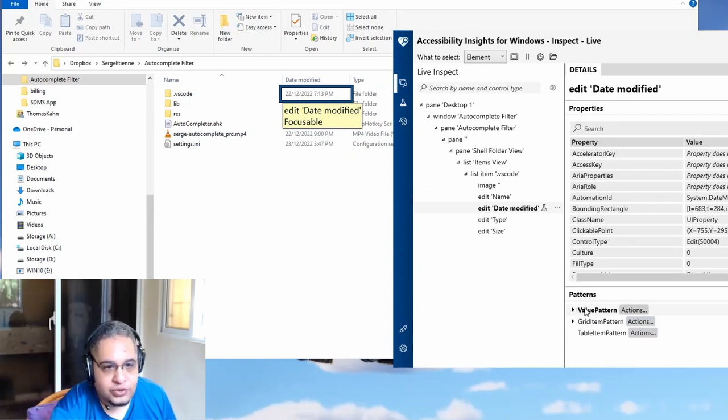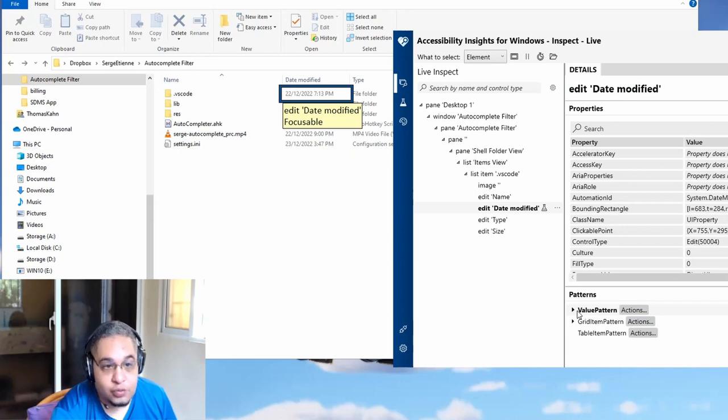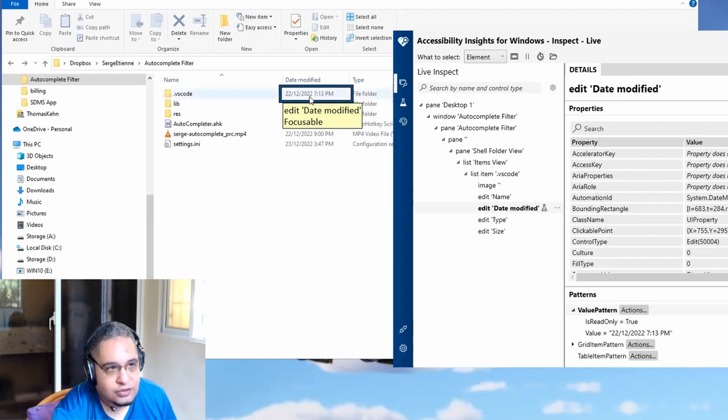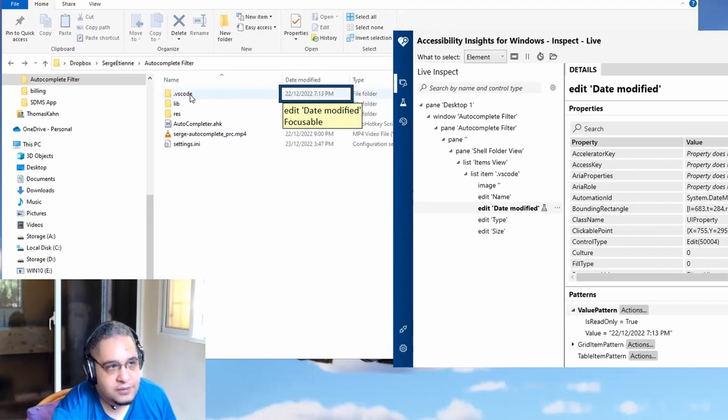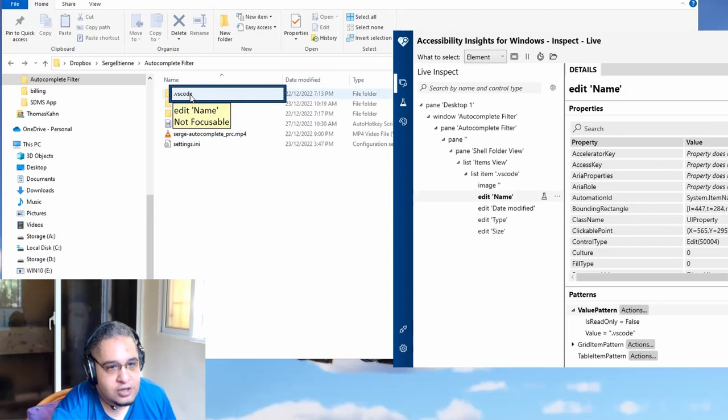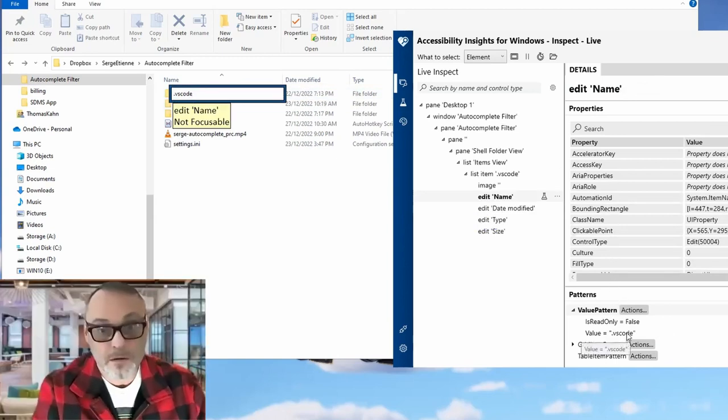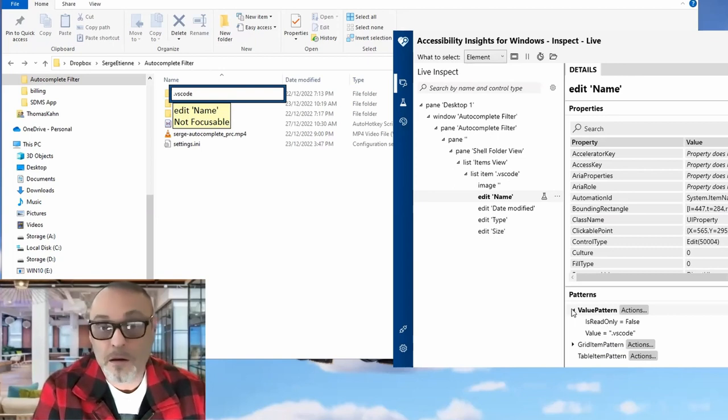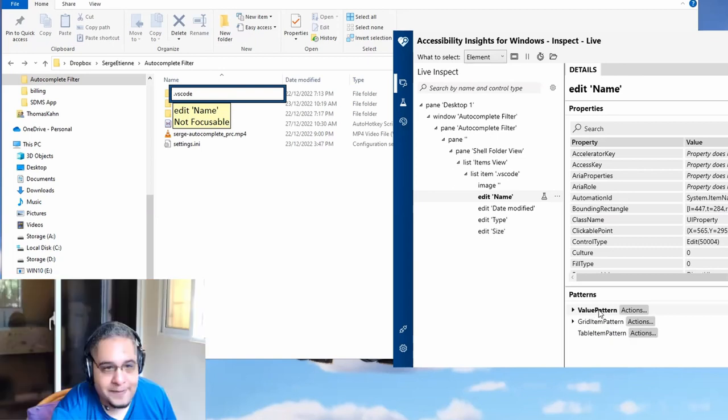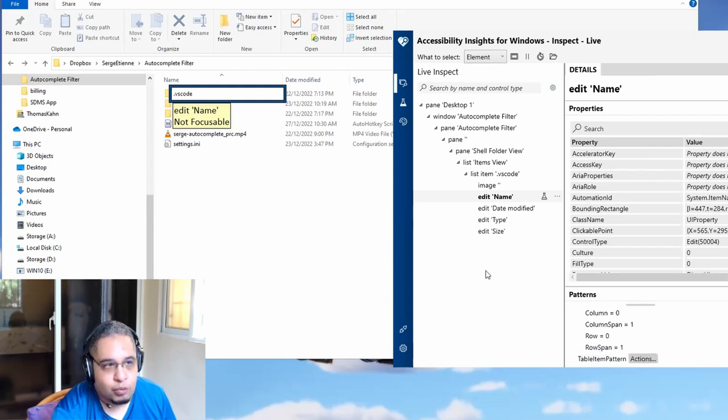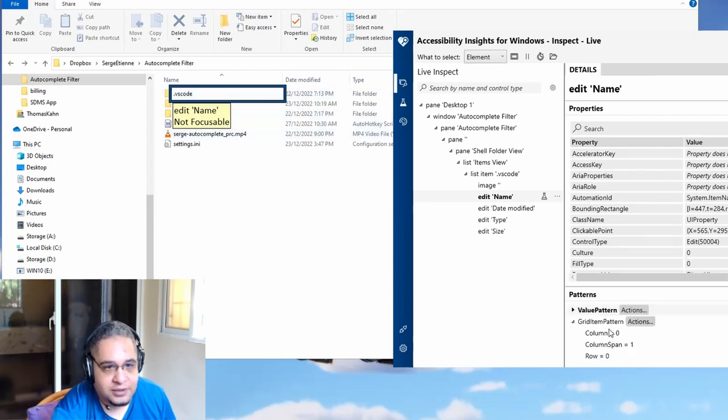Now, here's the thing. The most common one that you will be using is the value pattern, because the value pattern is the one that has the information that that control is displaying. So for example, if I hover here, you would see that it says VS Code. You see that? Yes. That's the value pattern. But notice that it's not the only pattern that it has. It has a grid item pattern.